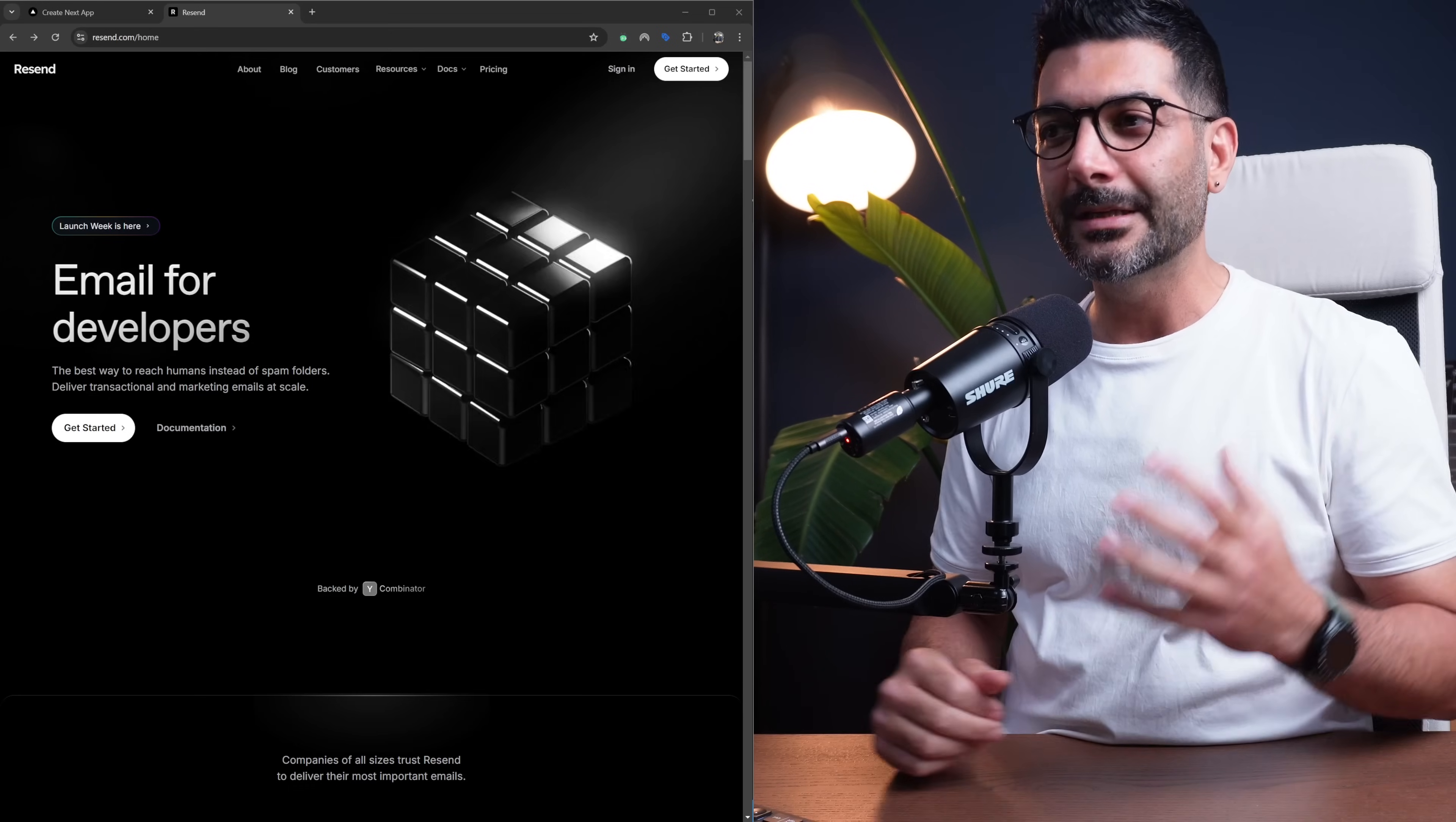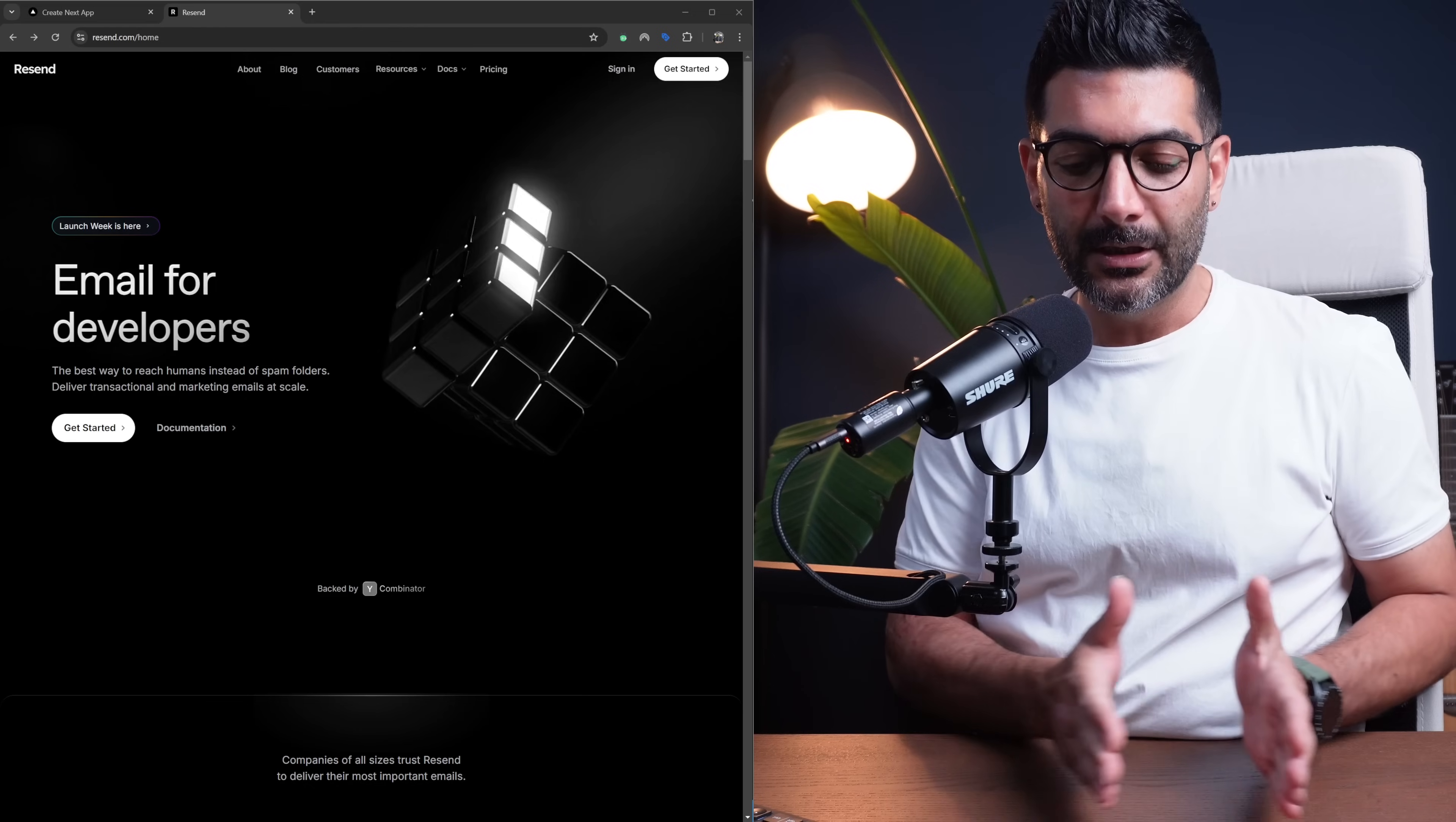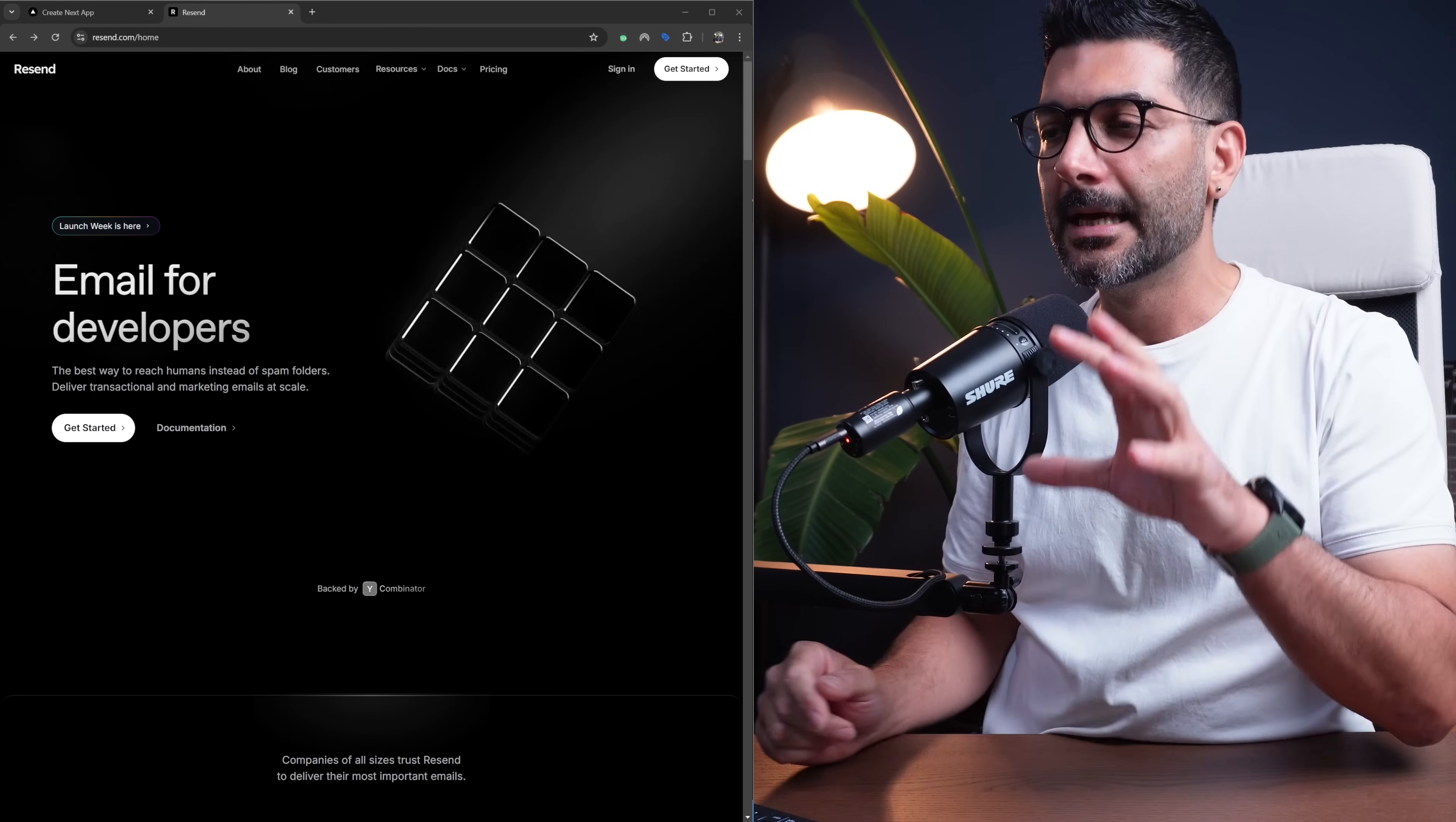In this video, we're going to talk about sending a broadcast email or marketing email one-to-many to an audience or many contacts using Resend.